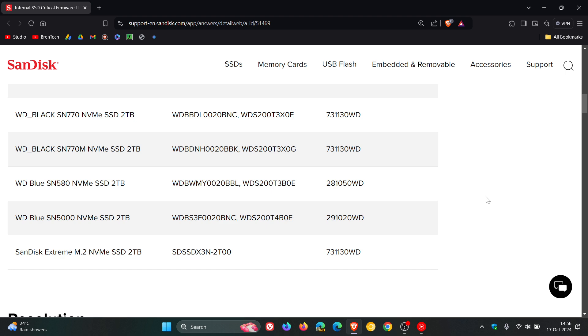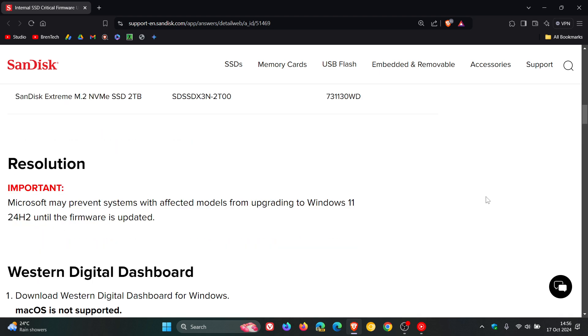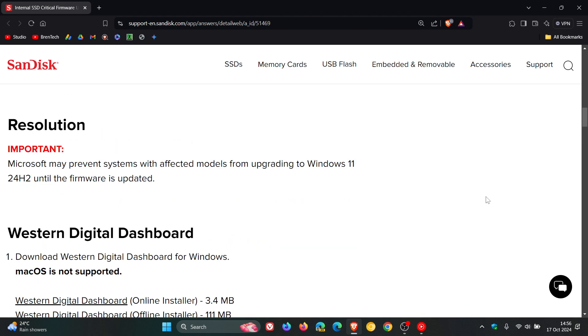According to this article, Western Digital recommends updating its firmware before attempting to install Windows 11 version 24H2. I'll leave the article down below, but basically the resolution is that you update your firmware according to this article.